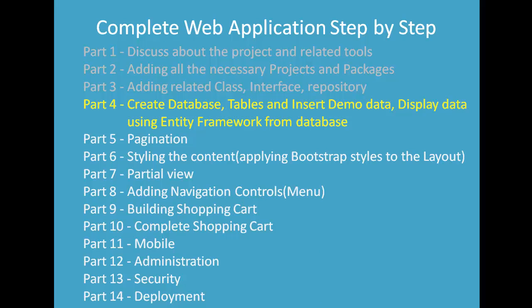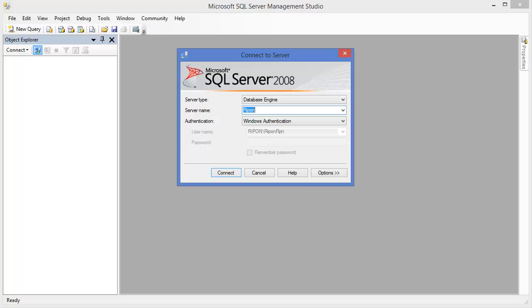Hey guys, welcome to Complete Web Application Step by Step tutorial. I am Riphondatho. In this module, I am going to create the database table and insert some demo data, then finally display the data from the database using Entity Framework. So let's get started.